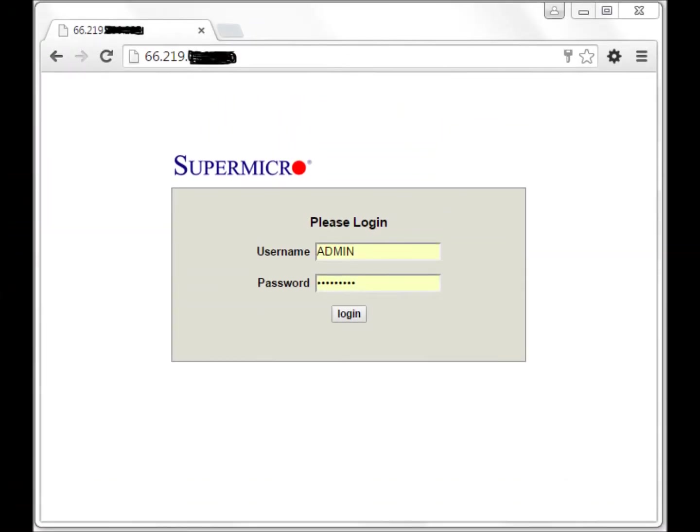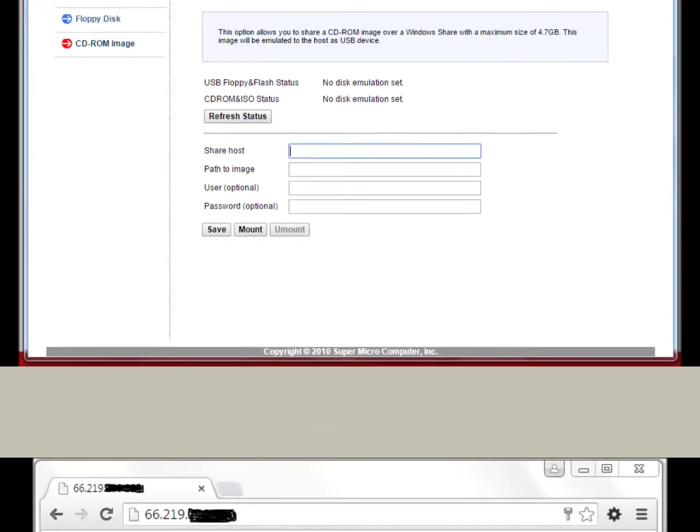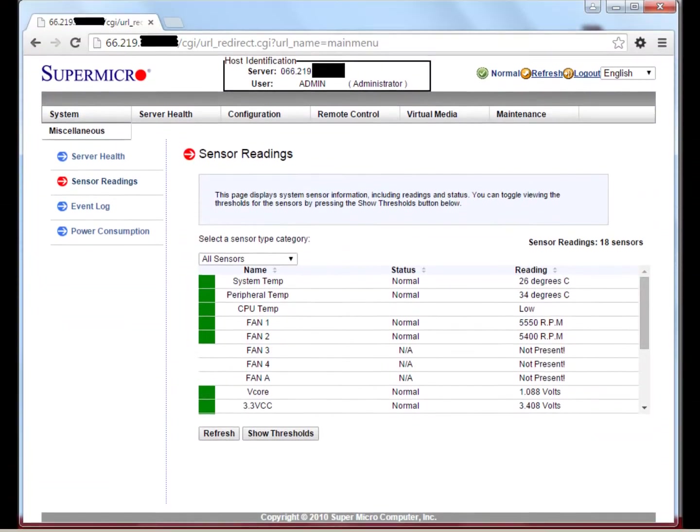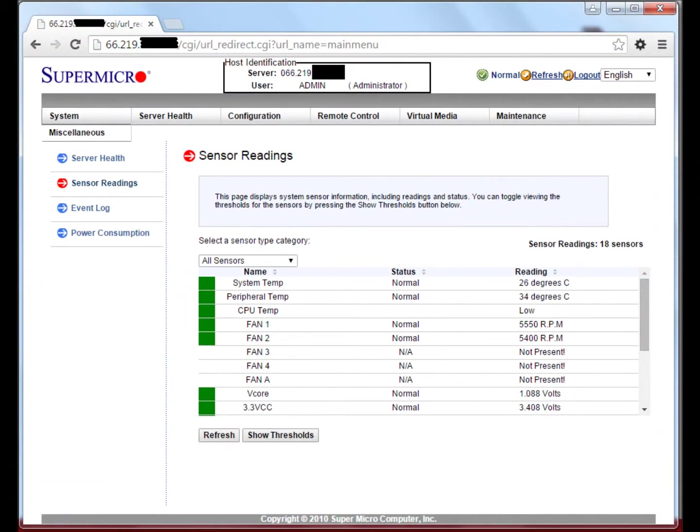To use the IPMI interface, you have two options. You can utilize the web interface, which only requires a web browser with an updated version of Java. In this interface, you can do things like load an operating system from a CD or ISO, check on the temperature stats of your equipment, and a lot of other things.